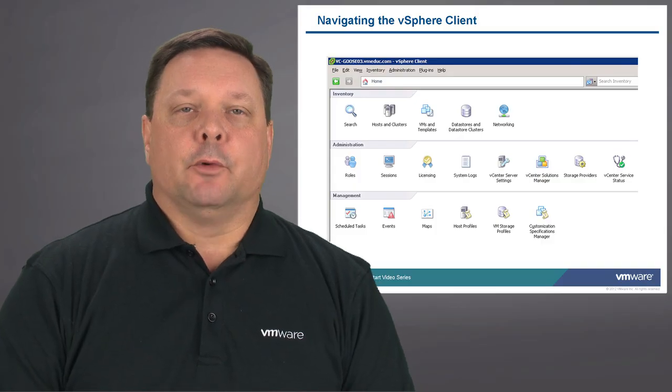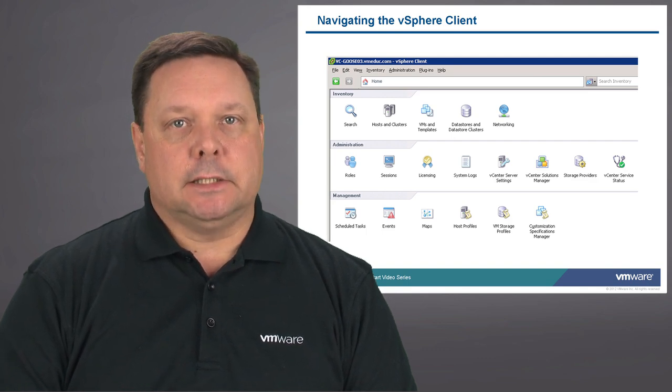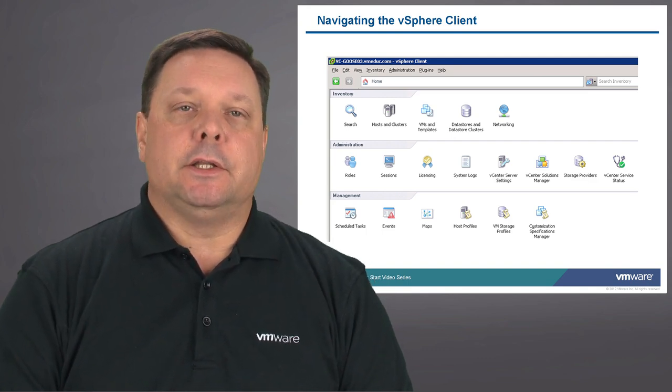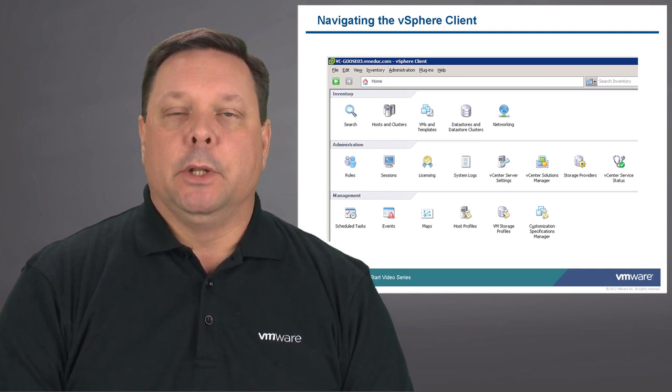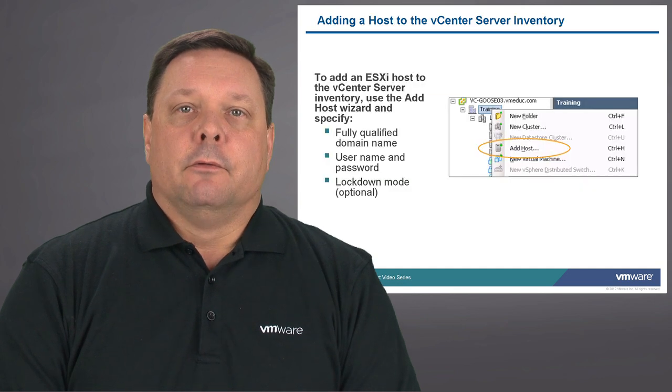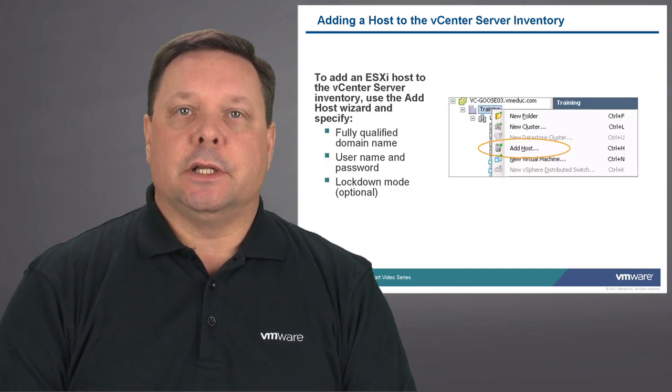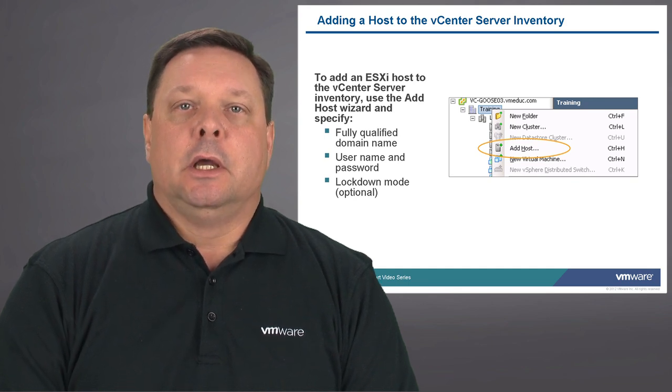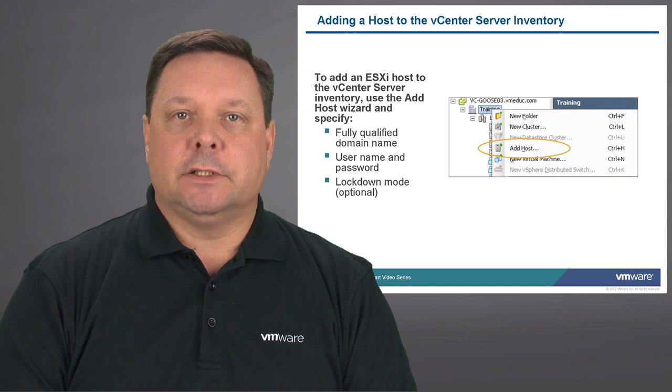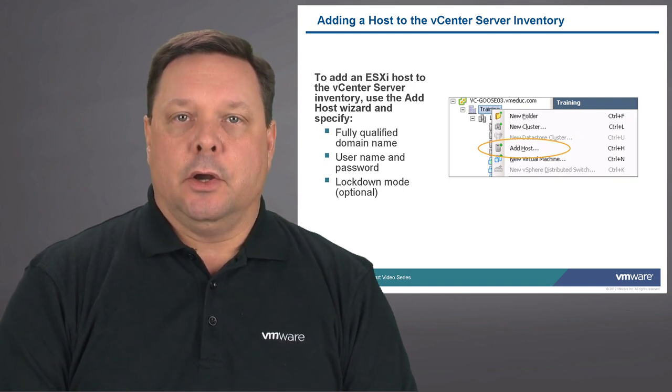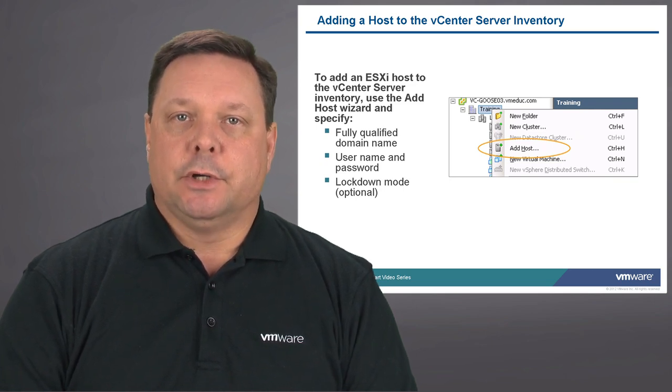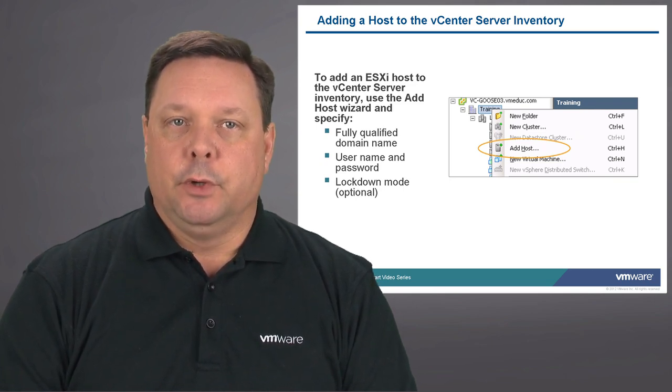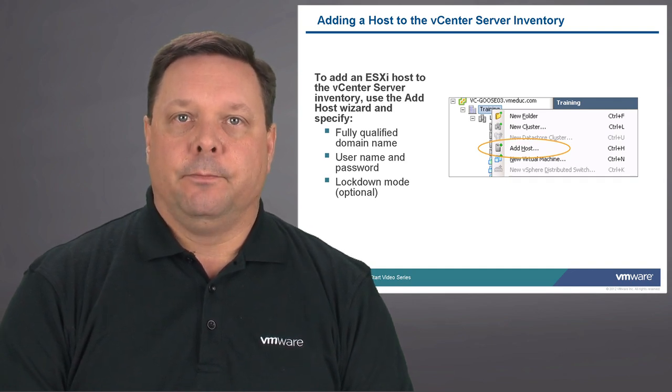After we've done the installation of the vCenter server and the client that we use to access that server, you can see in this screenshot there are a number of objects that we can manage. We will be looking at those at a later point in time. First order of business is to add a host to the vCenter server inventory so that it can be managed. Simply go to the vCenter server interface, right click the data center, add host, and provide the fully qualified domain name, the username and password that you defined for root, and optionally you can also include a lockdown mode.